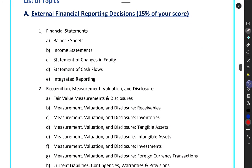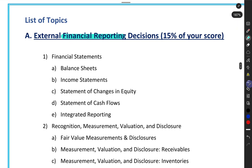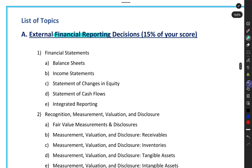Let's start with the first section of your syllabus which is external financial reporting decisions. This particular topic usually covers the discussion on financial reporting. Financial reporting includes your profit and loss, balance sheet, cash flow statement, and other financial statements. You might think that we already know how to prepare a balance sheet and profit and loss — and yes, technically this topic covers those things.